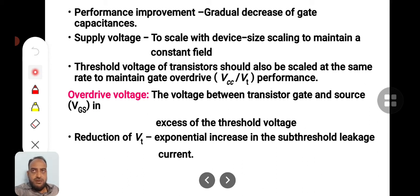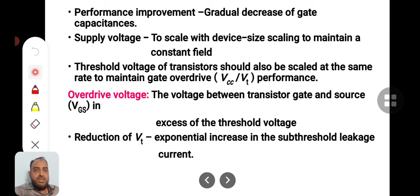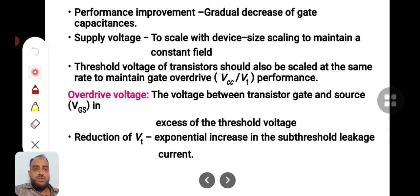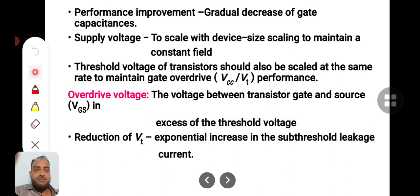When you reduce the supply voltage, the threshold voltage VT — a typical value of VT will be 0.2 VDD, meaning 20% of the supply voltage will be threshold voltage. So the threshold voltage of a transistor should also be scaled down at the same rate to maintain the gate overdrive performance, denoted as VDD/VT. This overdrive voltage is represented as the voltage between the transistor gate and source in excess of the threshold voltage, i.e., VGS in excess of threshold voltage.